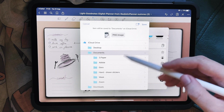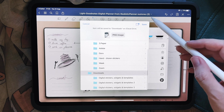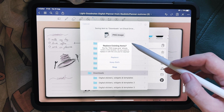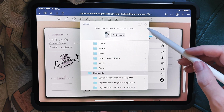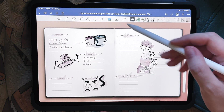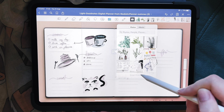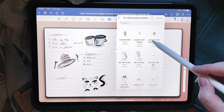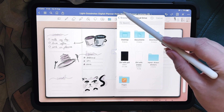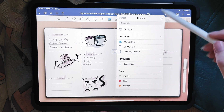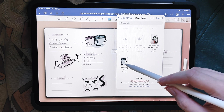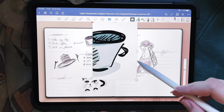Depending on where you keep everything, I'll just save to downloads for now. Then I can add it again by clicking the insert icon and going to the actual downloads folder — and here it is, here's my cup.